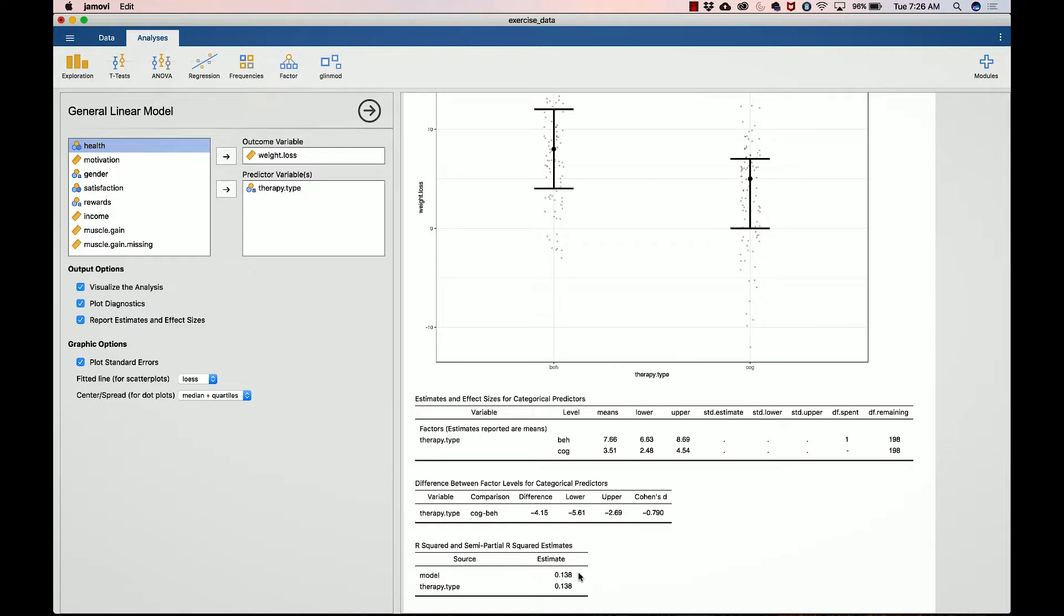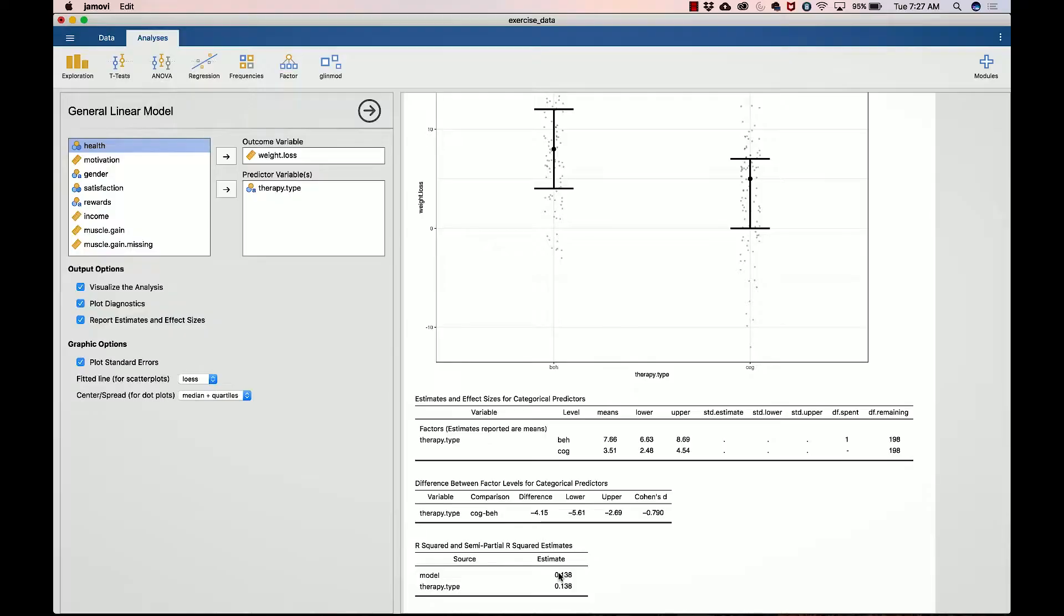Here we usually don't talk about R squared and semi partial R square. We'll talk about what that means when we get into the multivariate estimates, but basically this is the square of the correlation coefficient. If you take the square root of that, that will give you the correlation coefficient. So that's the relationship between therapy type and weight loss. Now let's go ahead and look at a bivariate numeric on numeric relationship.